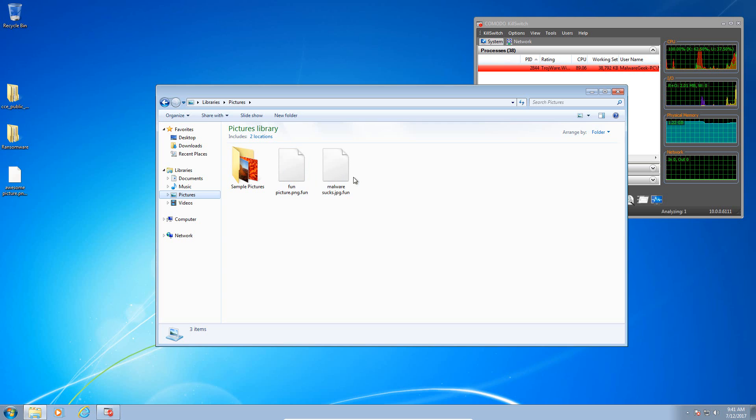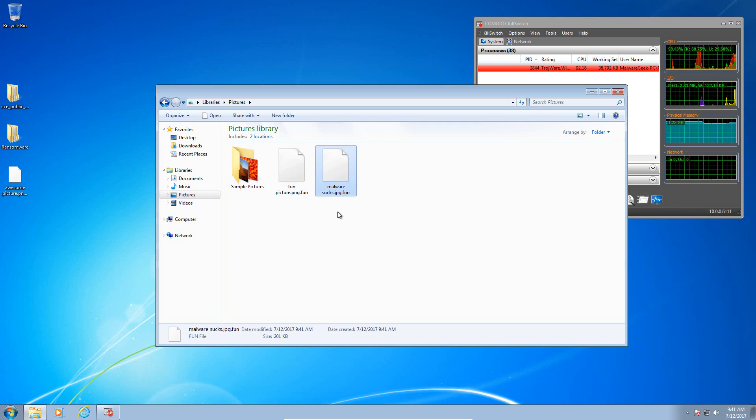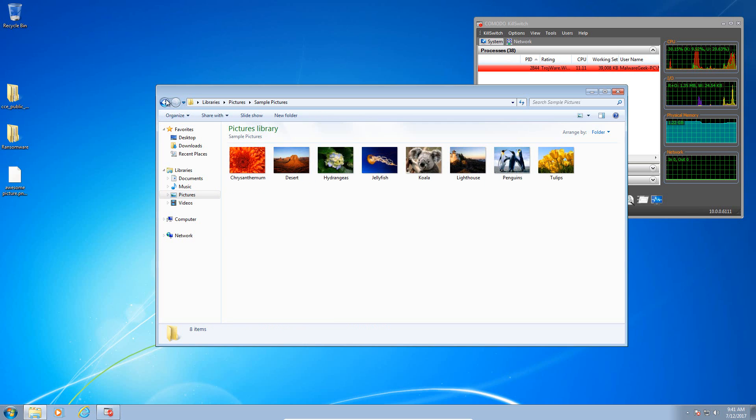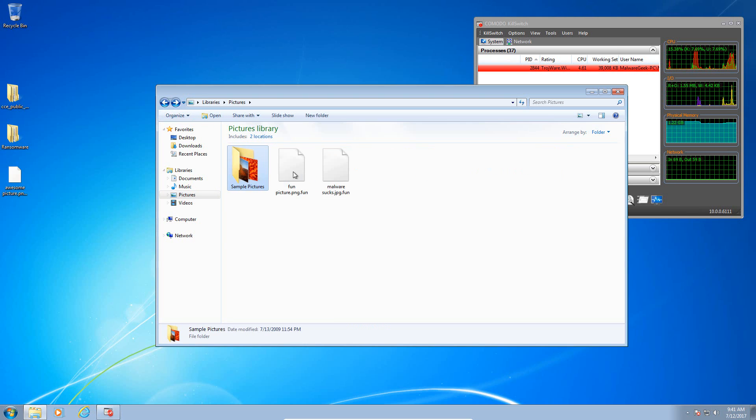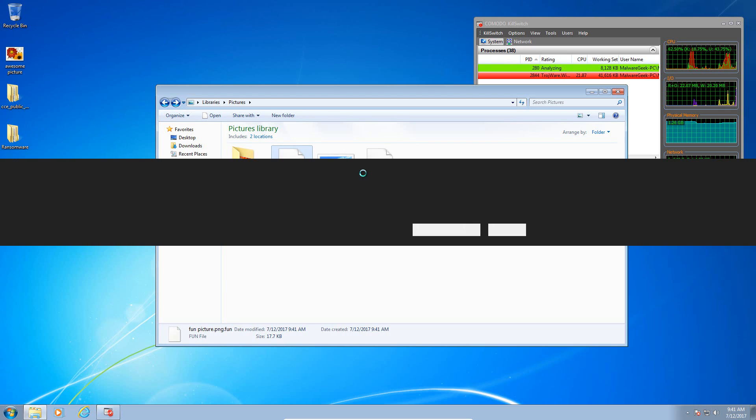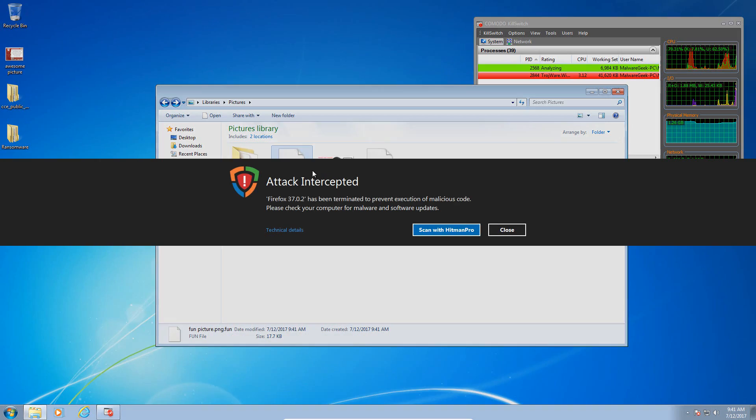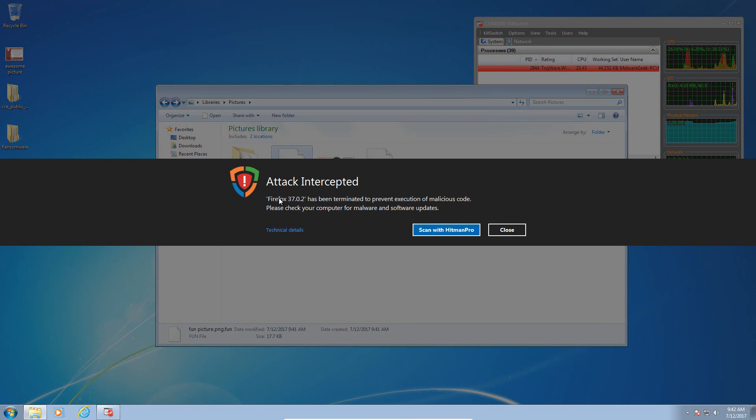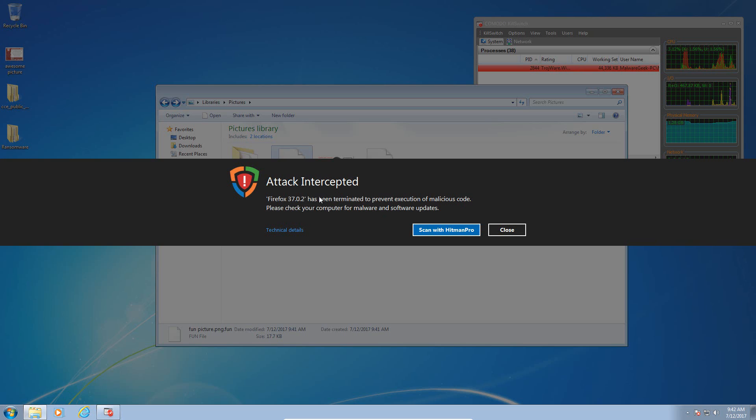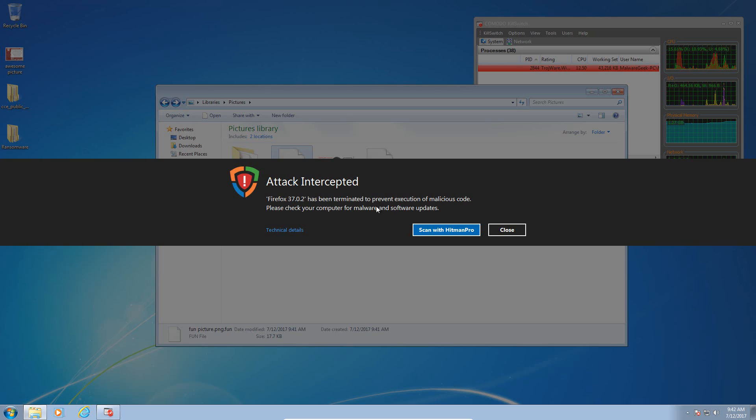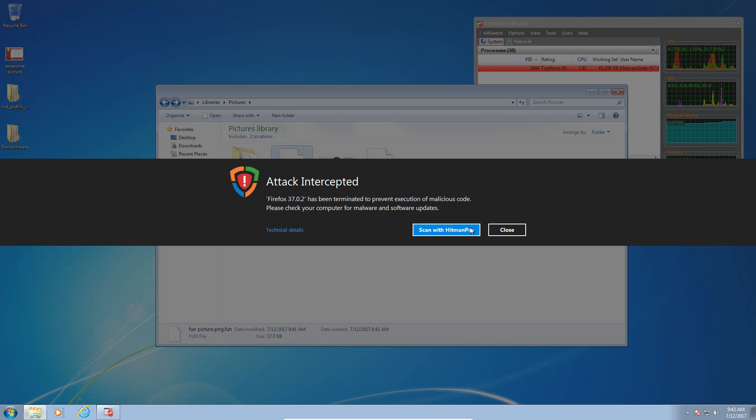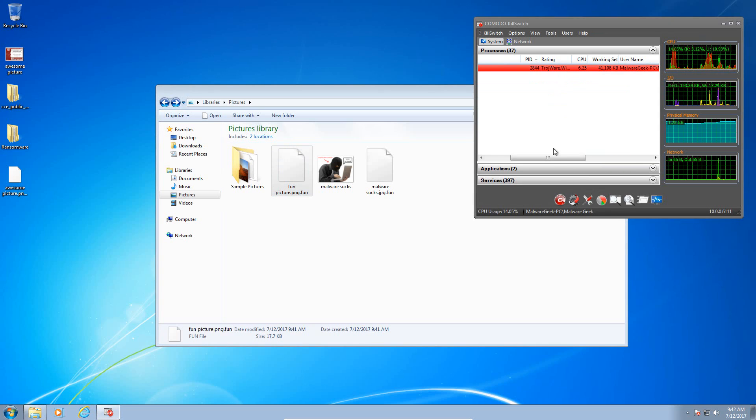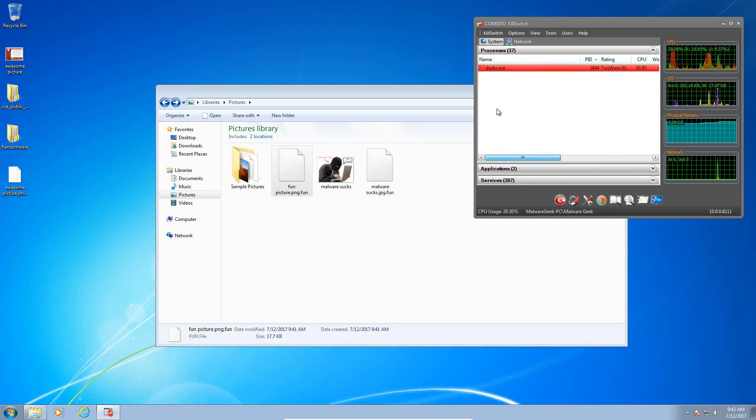Yes, they have. Our sample pictures have not been touched. However, the ransomware appears to have encrypted our other files. However, Hitman Pro Alert has detected it. Attack intercepted. This fake Firefox executable has been terminated to prevent execution of malicious code.